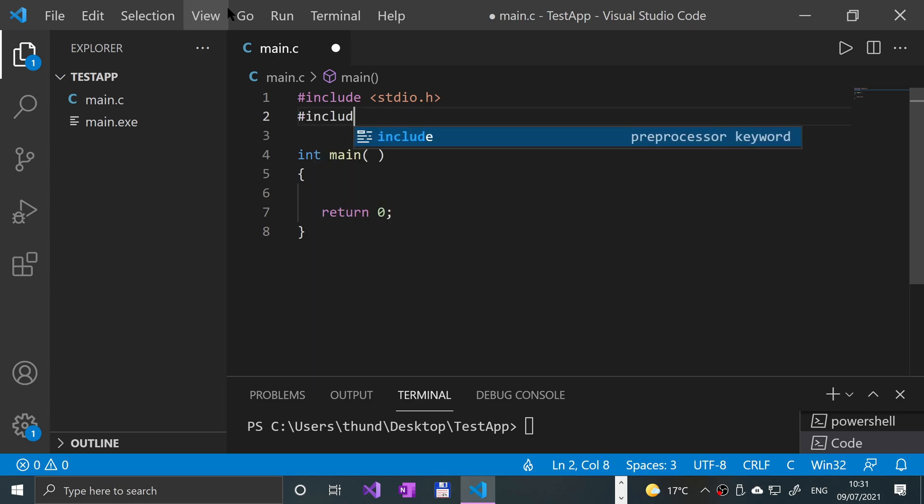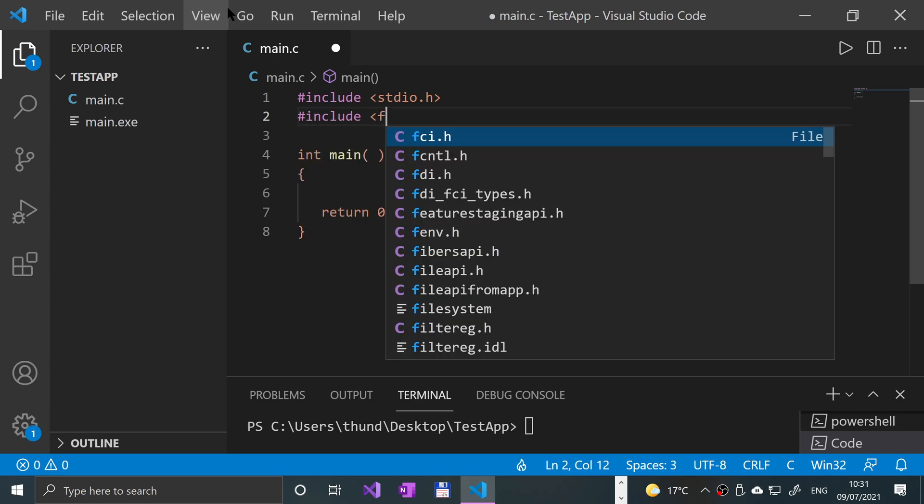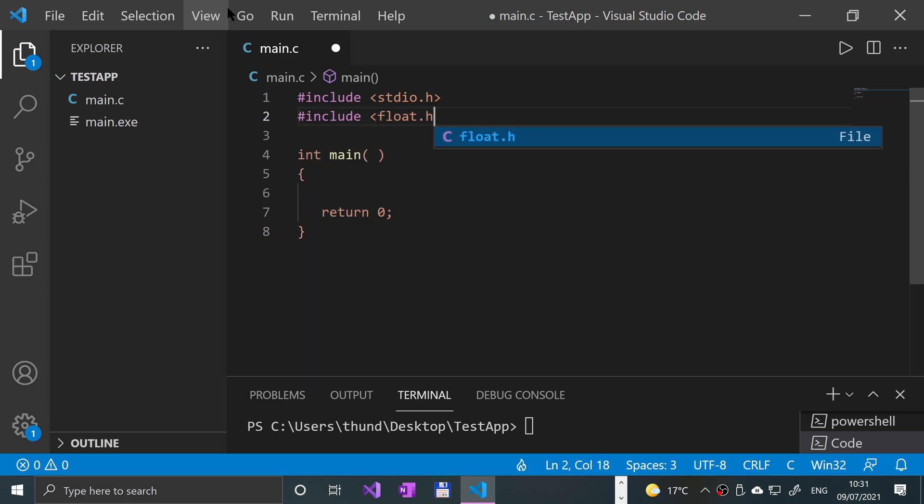Then we're going to do a hash include of float.h. This is not specifically required to use floats, just doing this so we can print out some hash defines that show us the min and max of float values.